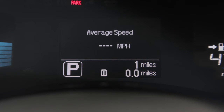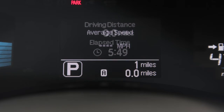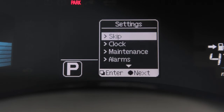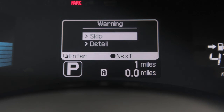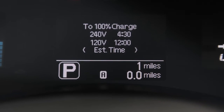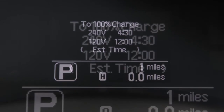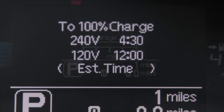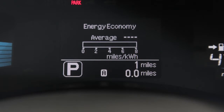Additional modes include average vehicle speed, driving distance and elapsed time, settings, and warning check. Estimated charge time displays the estimated time remaining until the battery is fully charged.